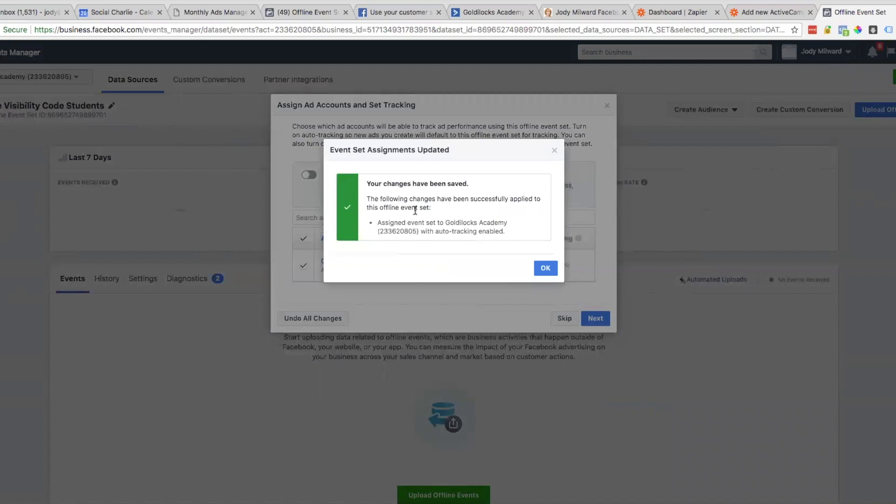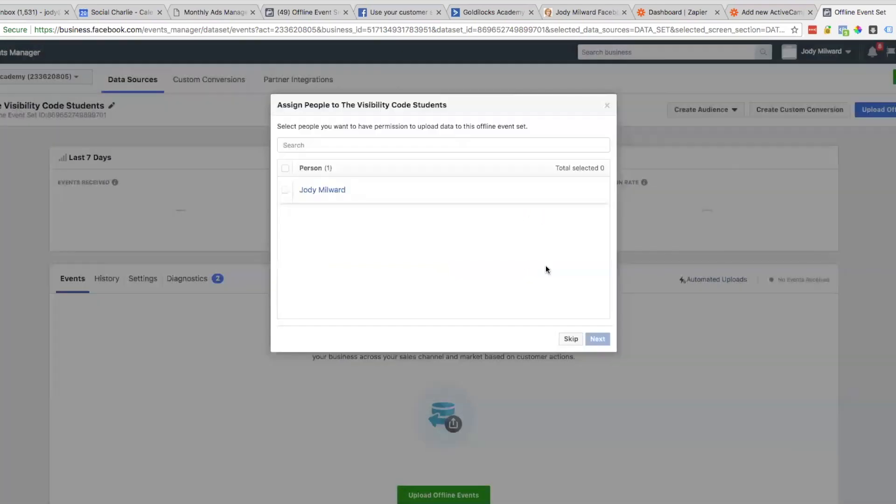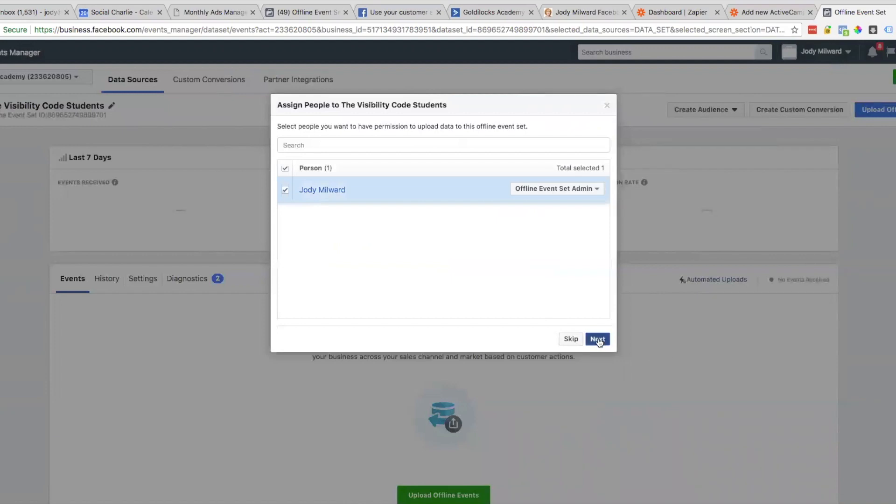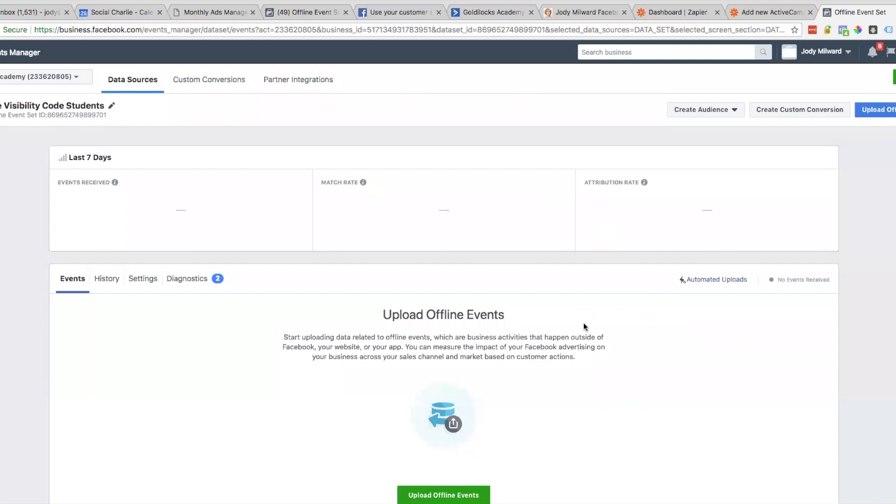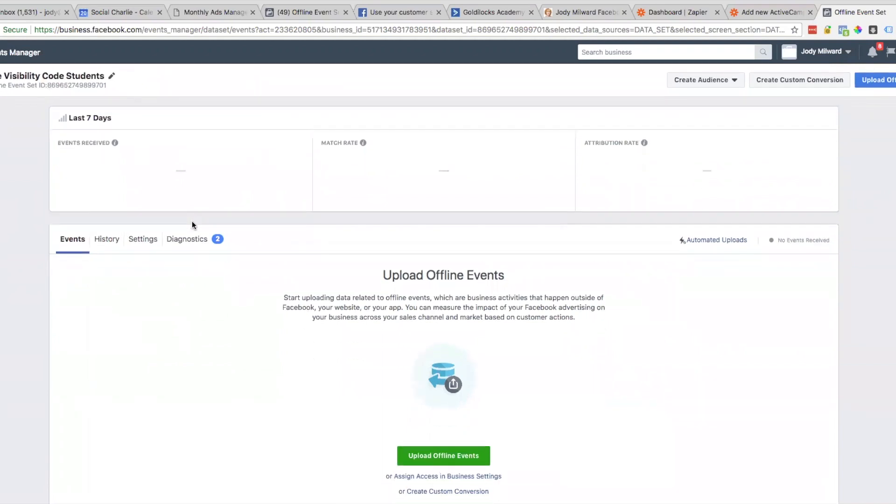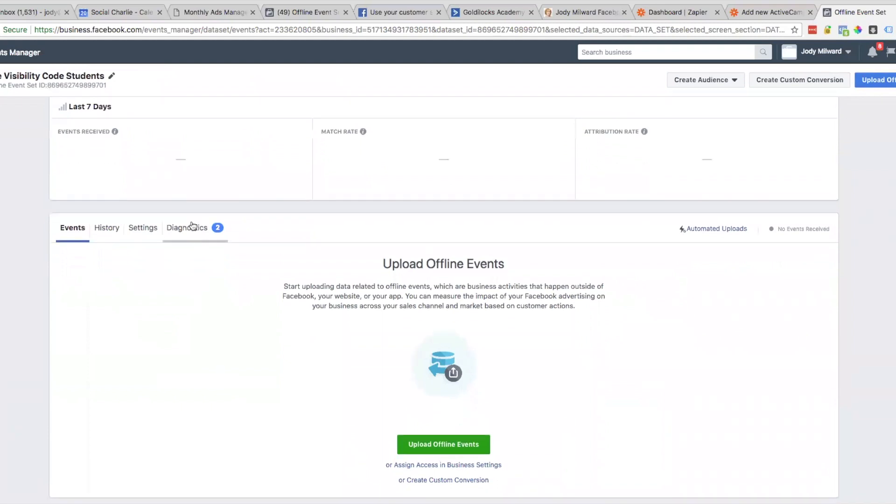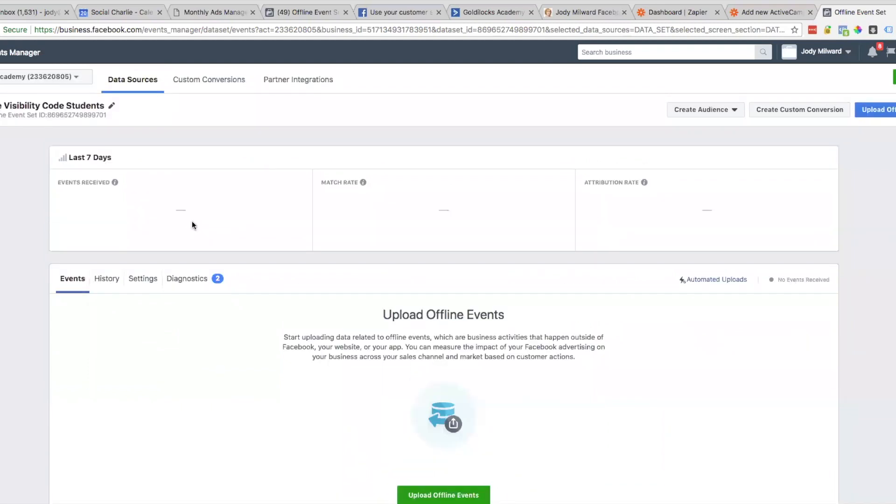It's been successfully applied for the offline event set. Here you can see we have the Visibility Code Students offline event set, and obviously no events have been fired because nothing's happened. That's how we created the offline event in Facebook.